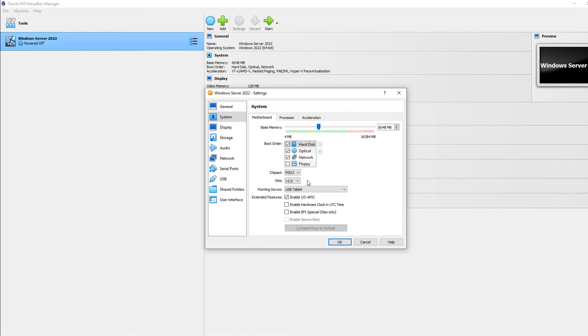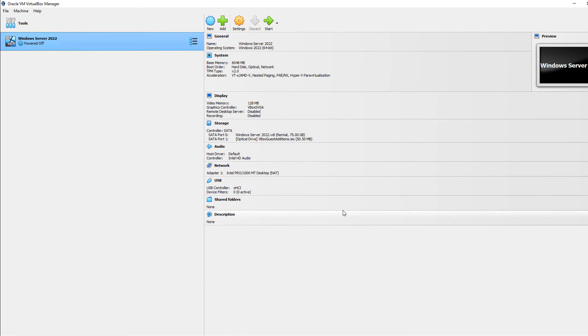So once you have the VTPM in, you can click OK. And now if you enable BitLocker inside your computer, then you have that additional protection that you wouldn't otherwise have.